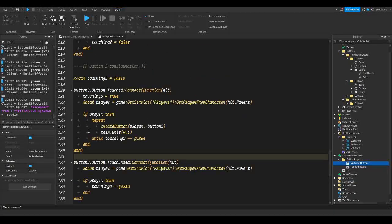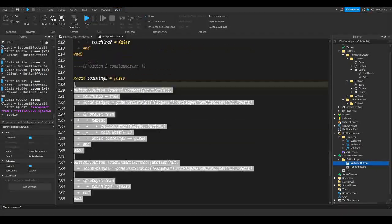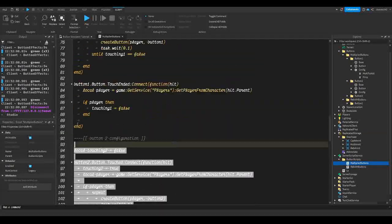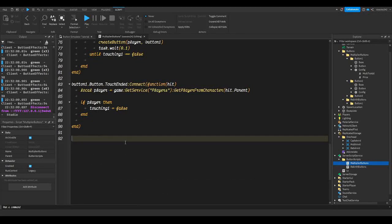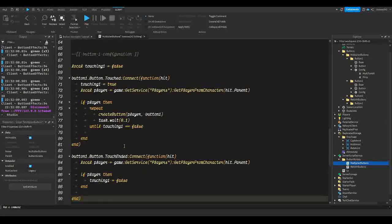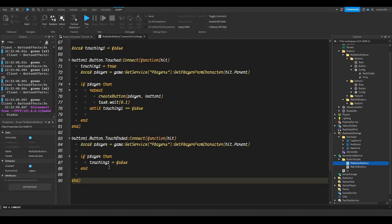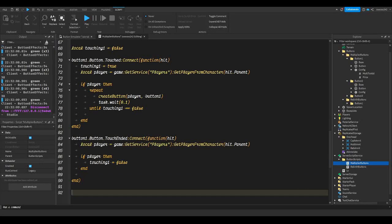First thing we're going to do is remove the button 3 and button 2 functions. Select all of this all the way until you see your comment on button 2 configuration, or all the way until touching 2 equals false, then just hit backspace and remove all of that. We're not going to be needing that anymore — basically remove most of the work until button 1.